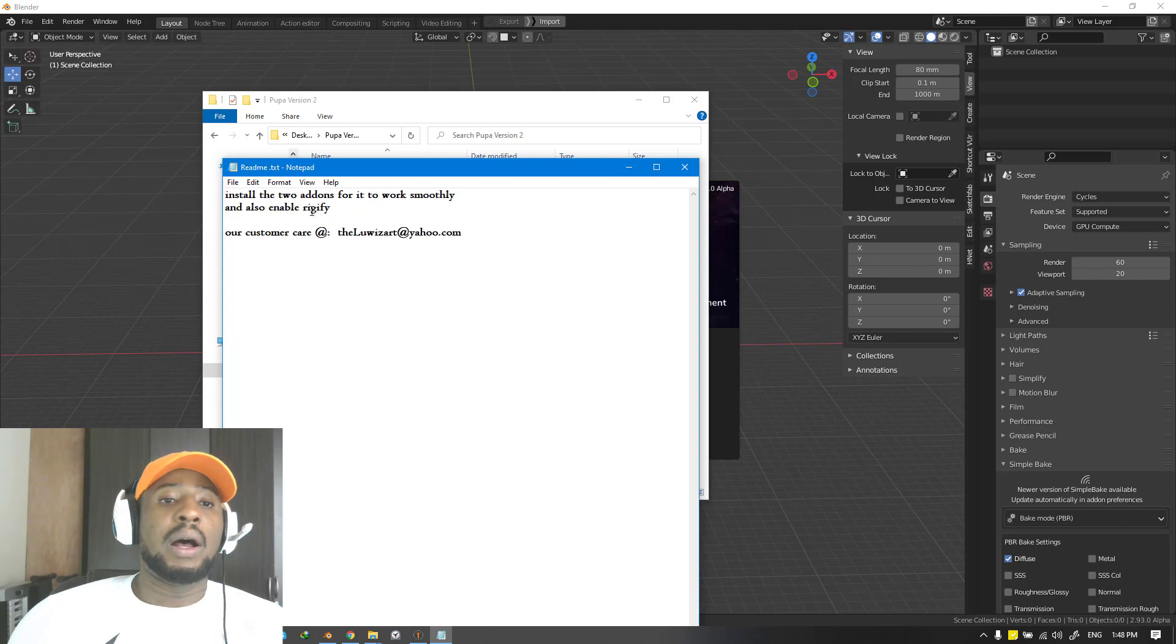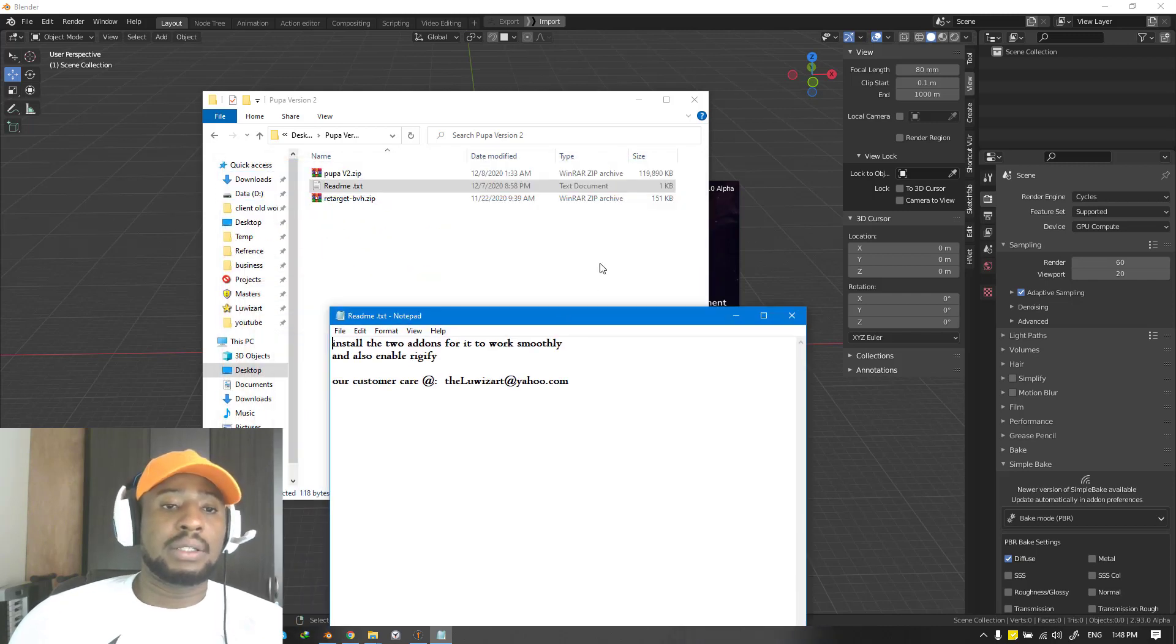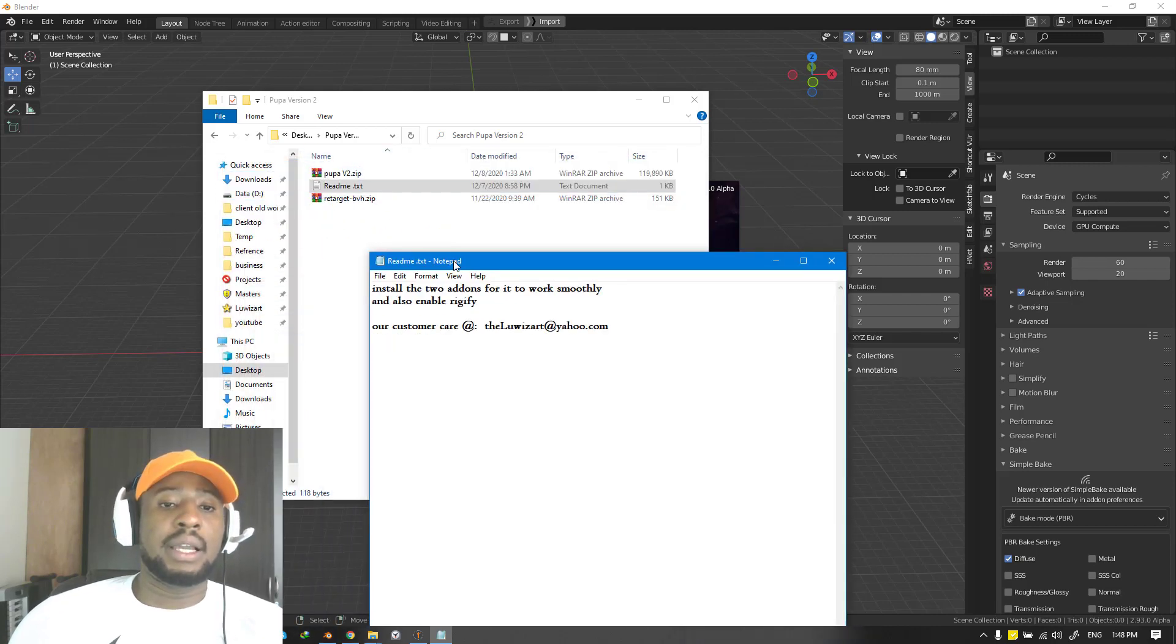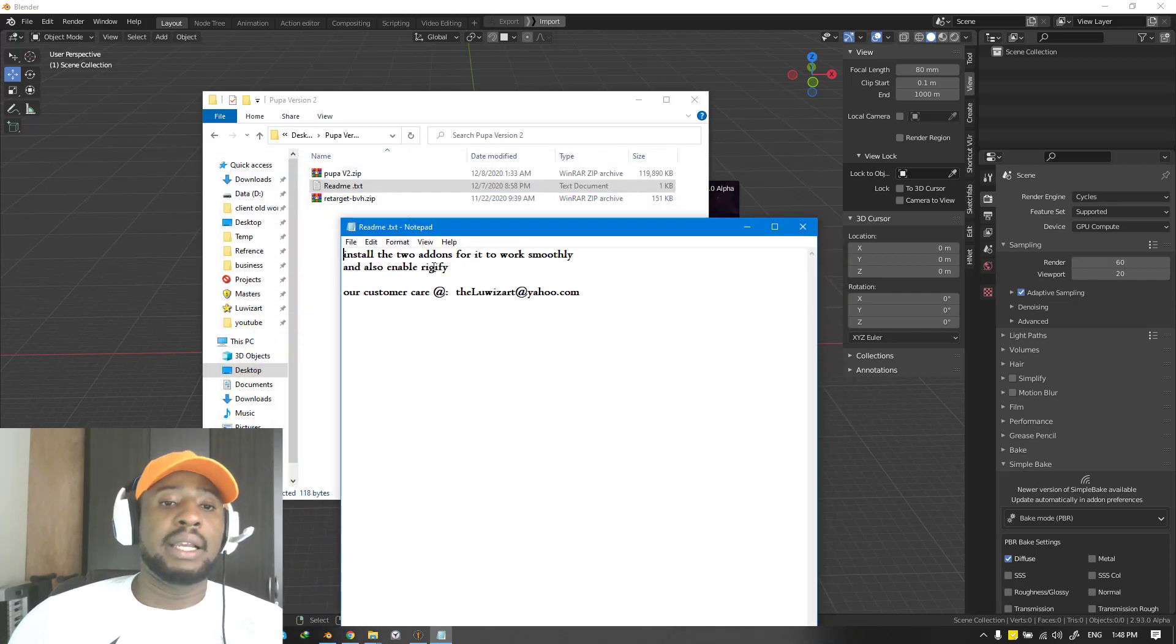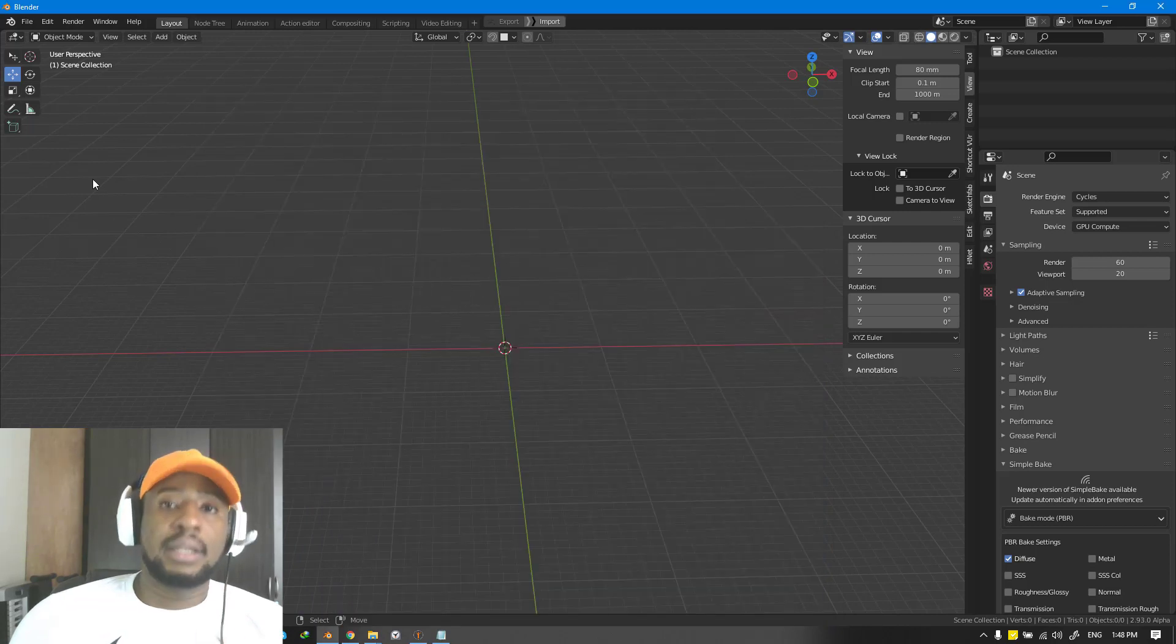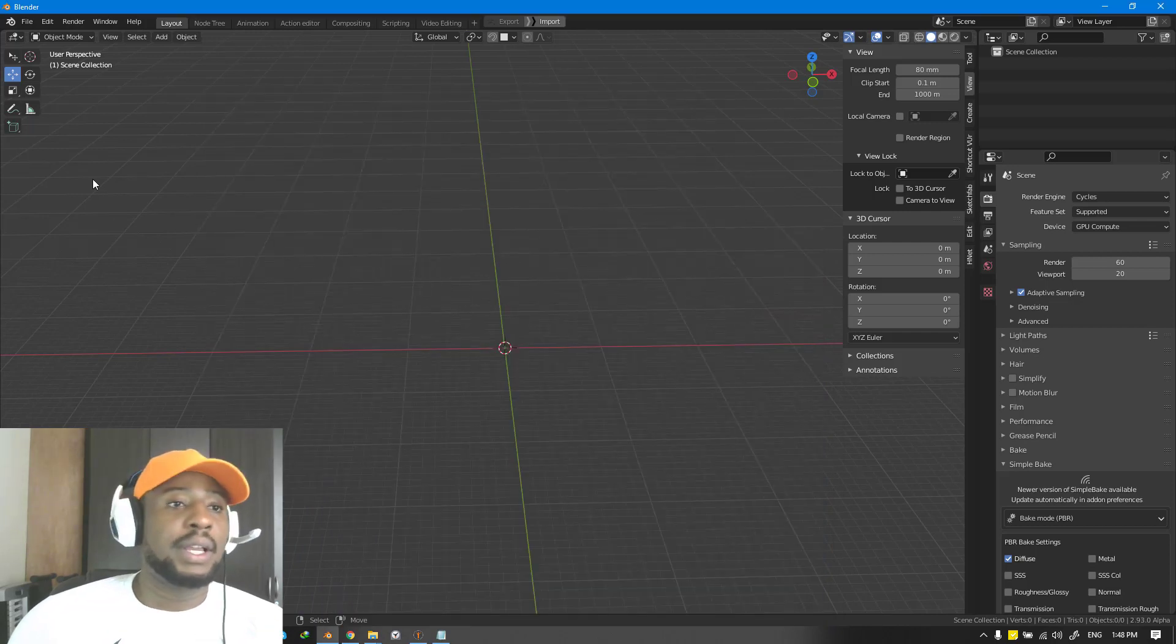It tells you to install the two add-ons that you can see here and importantly enable Rigify. Let's get started on how that works.